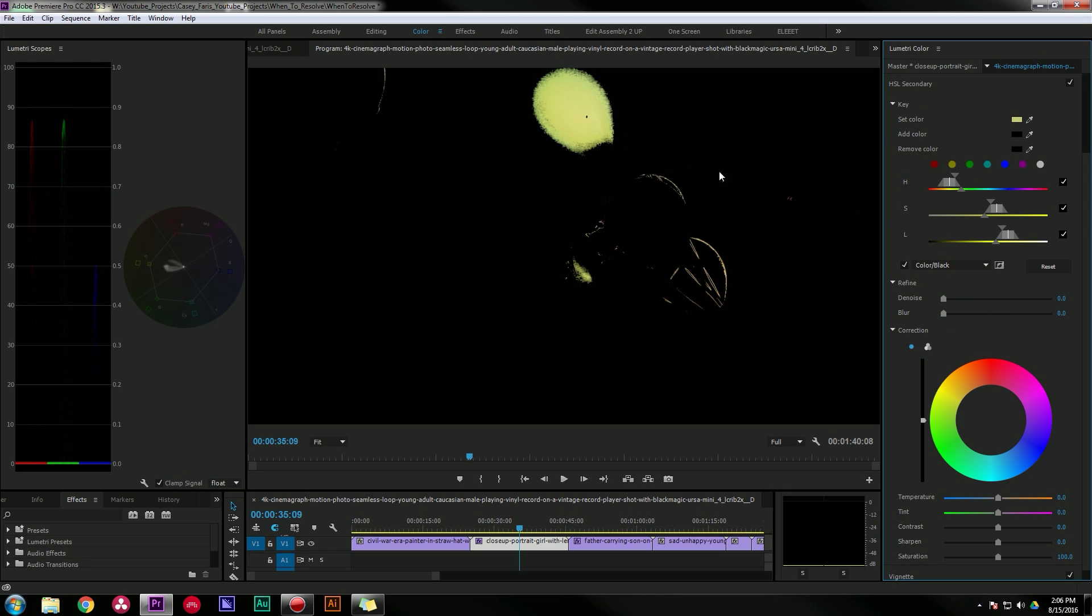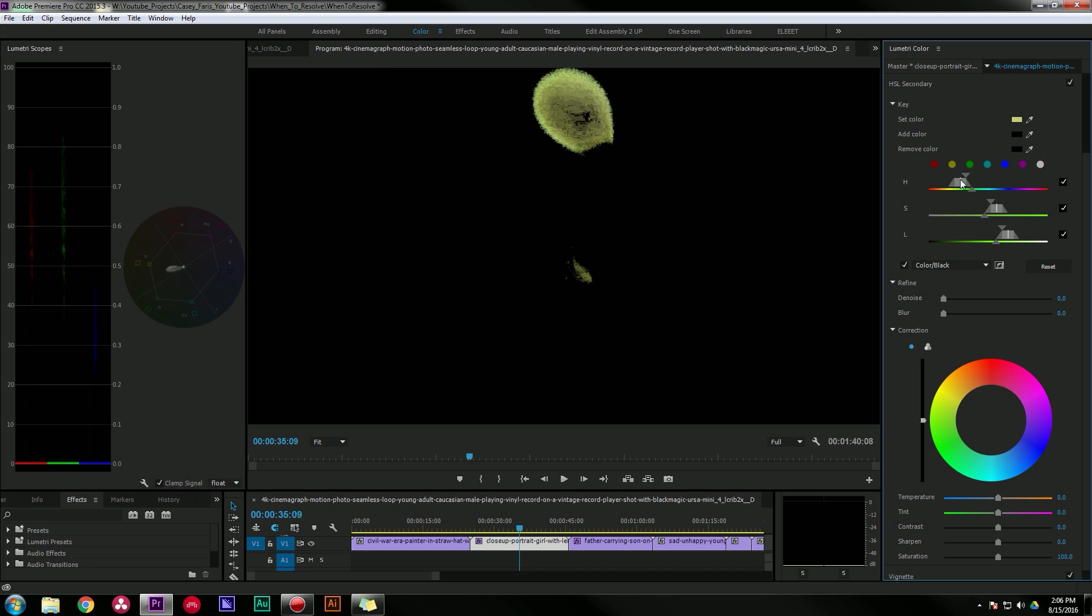So now that I've selected green, I can play with these sliders to adjust my selection. HSL stands for hue, saturation, and luminance, and this is making a selection on my image based on the hue of the pixels, the saturation, and the luminance of them.